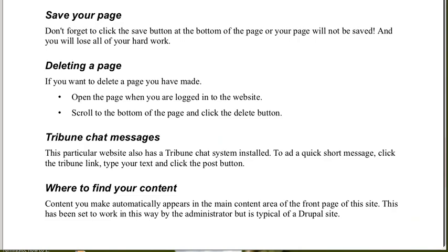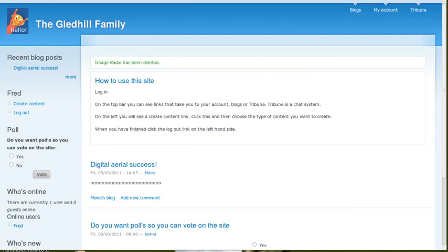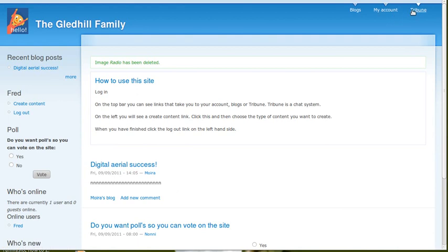Let's see what else we need to know. On this particular website, there's a chat system. So all you have to do is clicking the button that takes, it's called Tribune. The one I've installed is called Tribune. There's loads of different ways of doing this. But this link here is called Tribune. So click that.